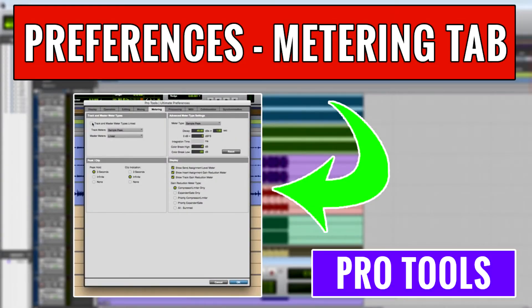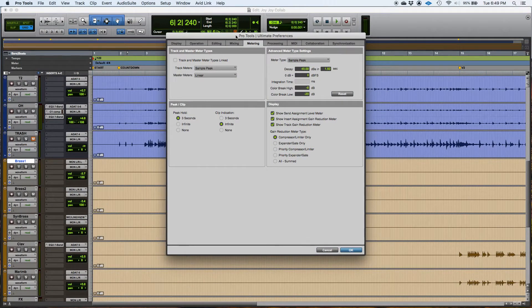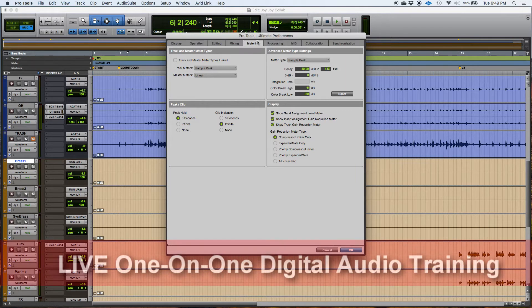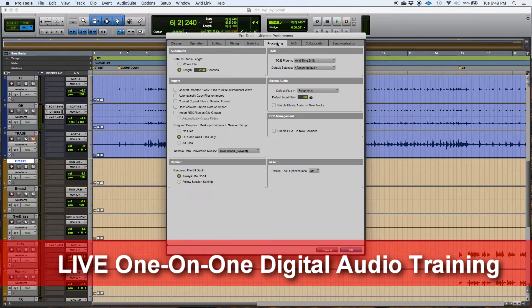Hey guys, this is Henry from Obedia again. Today we're going to keep working on the preferences window of Pro Tools. On today's video, I'm going to be explaining how to deal with the metering tab of the preferences window and the processing tab.